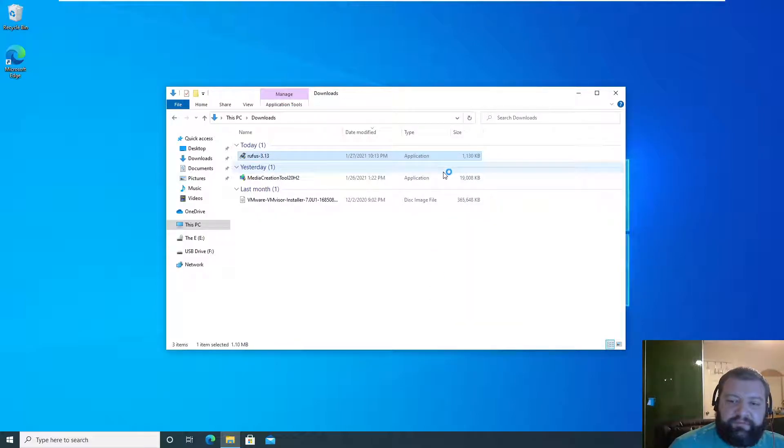I usually name my machines by the name of the motherboard or the name of the processor that's in it. So let's do X570 Aorus Ultra ESXi. That's our host name for this box.